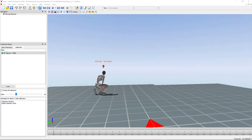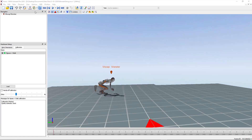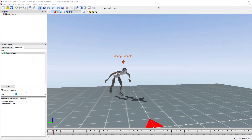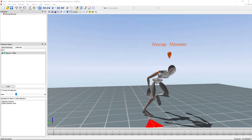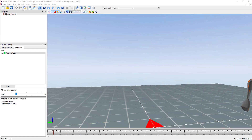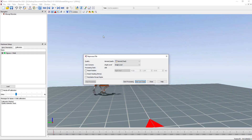To HD process a recording, you first have to click on the two gear icon on the taskbar. This will open up the reprocess file window as seen here.